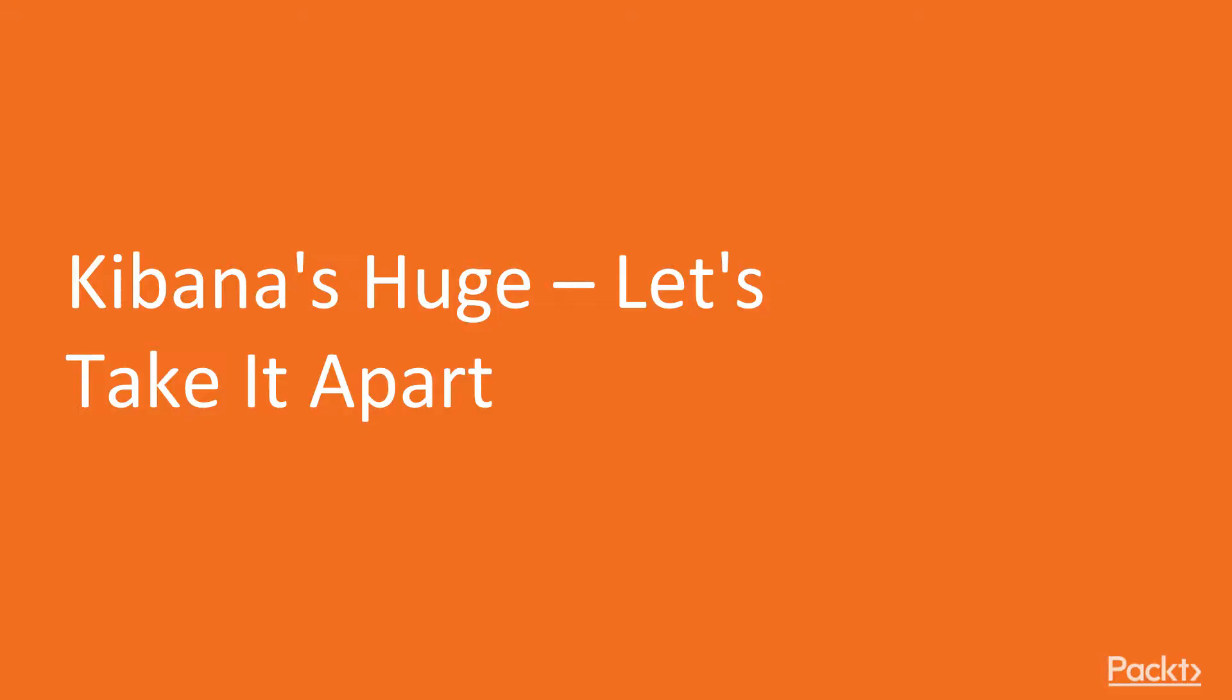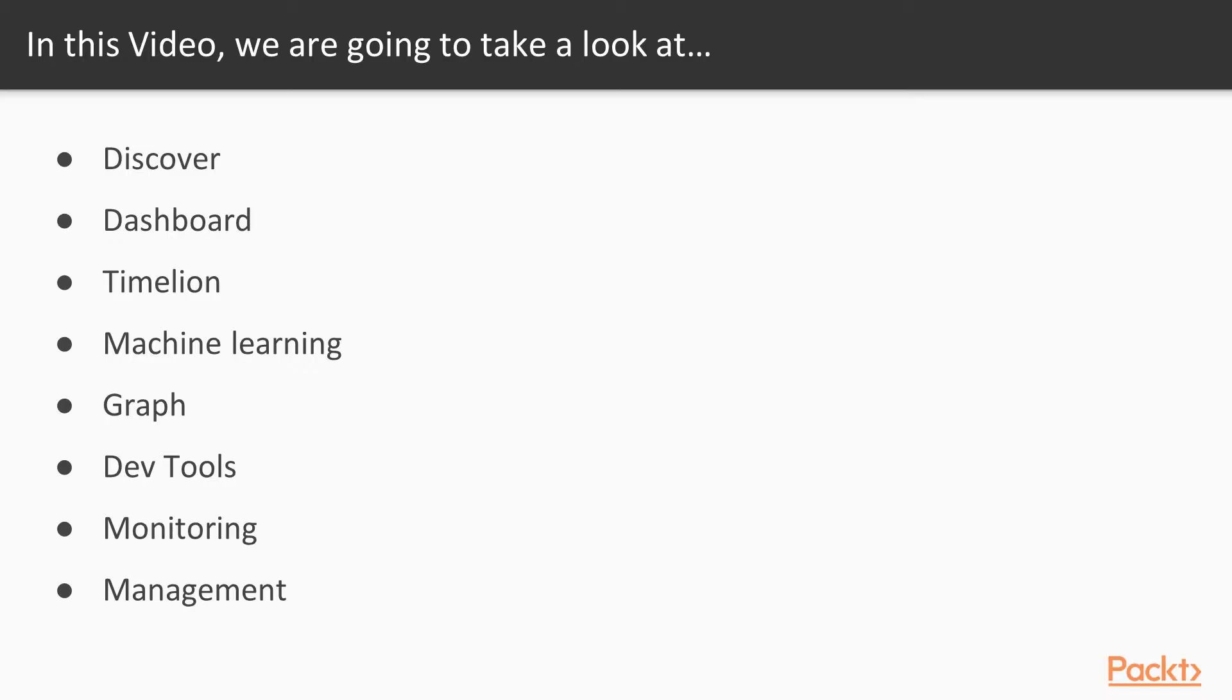Alright, let's look at Kibana and break it apart. In this video, we're going to take a look at the main search page, the Discover page.